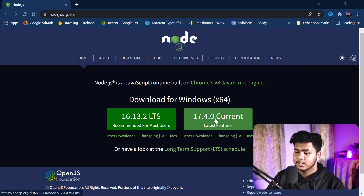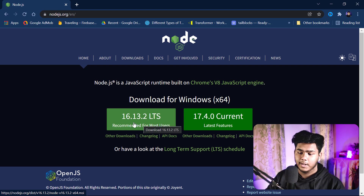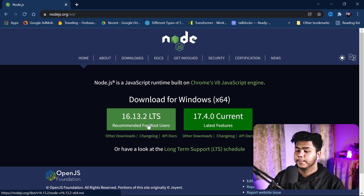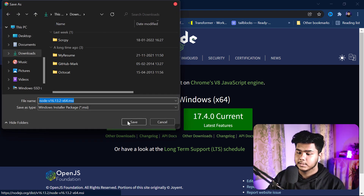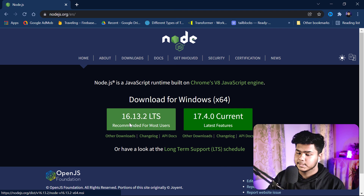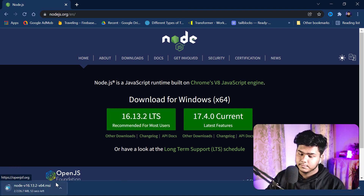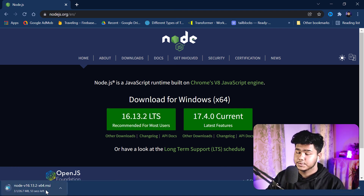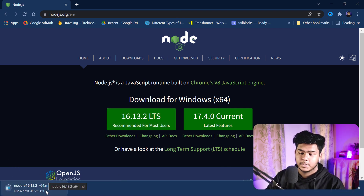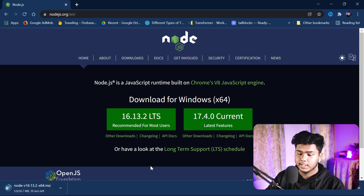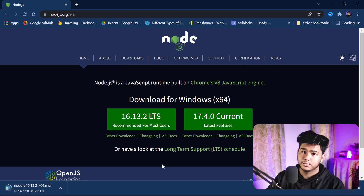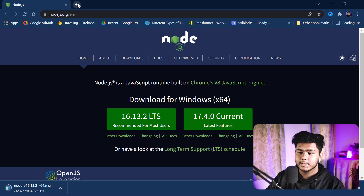There is a current version with the latest features, but I will use version 16. Click on that one and it will download an MSI installer, which is about 26.7 MB. Let's download this and then install Node.js on the PC.